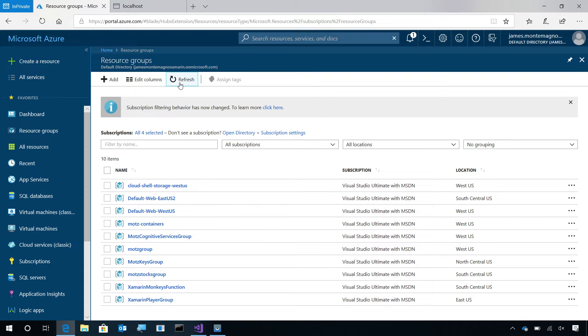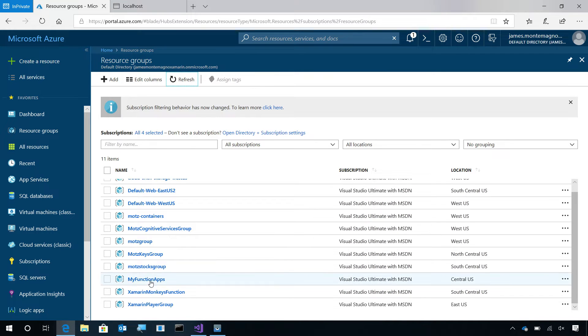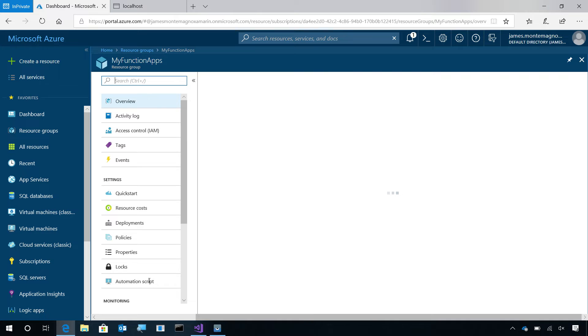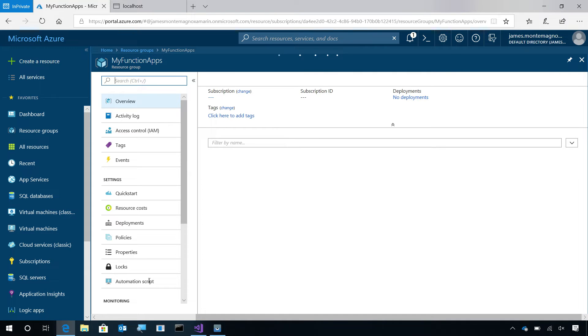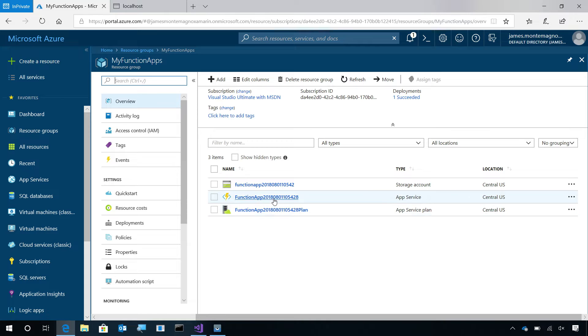Here I am inside my resource group. We'll go ahead and hit Refresh, and here's My Function Apps. Inside of this resource group will house everything that I created, including my storage account, my Azure Function, and my plan.